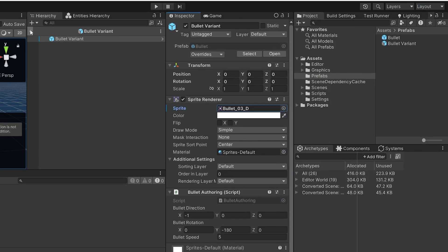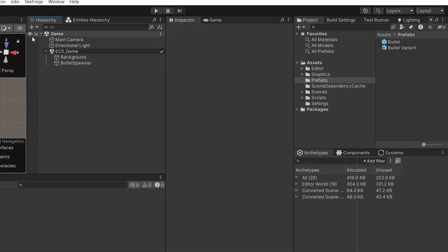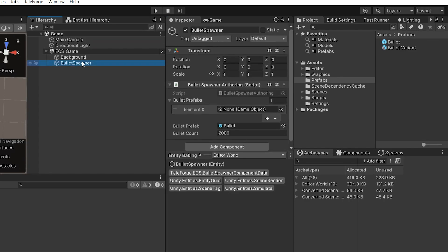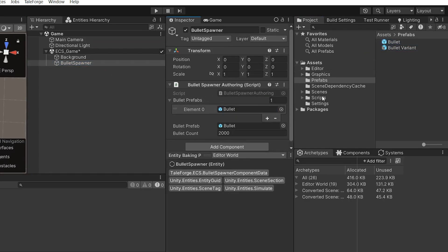Save the changes and move on to the ECS scene. Let's select BulletSpawner and set Bullet references in Bullet prefabs.